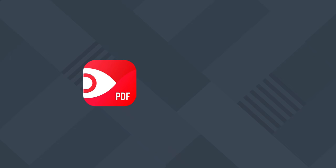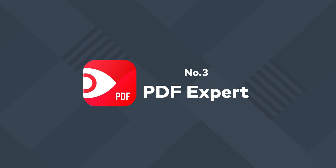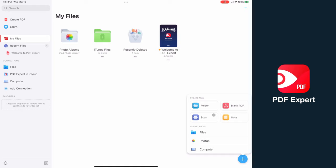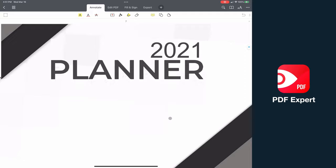Speaking of alternatives, we've got PDF Expert — this one's by the makers of the email app, which I've personally been using for years. Opening the PDF, you can see probably the best-looking UI out of all PDF editors, with rich, high-quality icons and a thoughtful layout. You have full gesture support, including continuous scrolling, pinch to zoom, and when editing pages you can simply rotate with gestures.